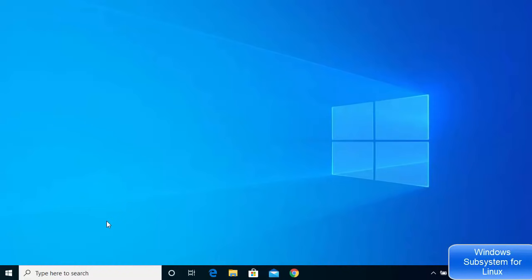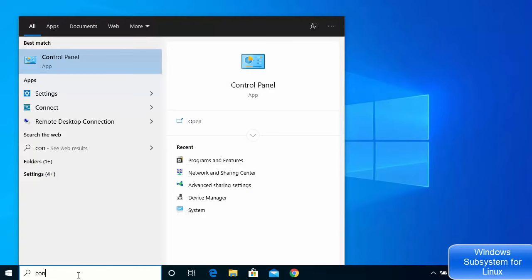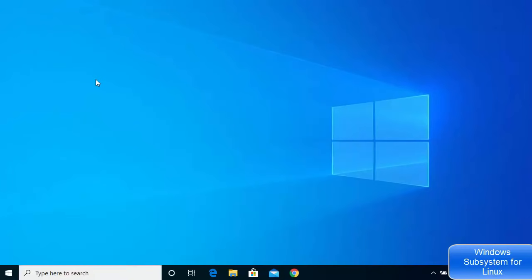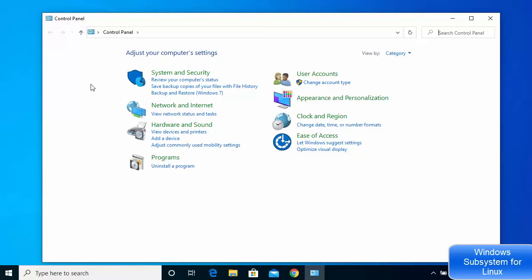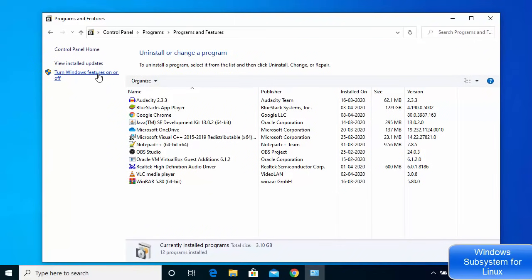First, open your Control Panel by searching for it in your search box and clicking on it. Once the Control Panel window opens, click on the Programs option and then click on Programs and Features. From there, click on 'Turn Windows features on or off'.